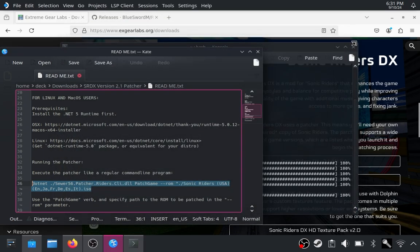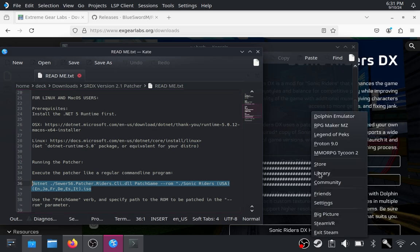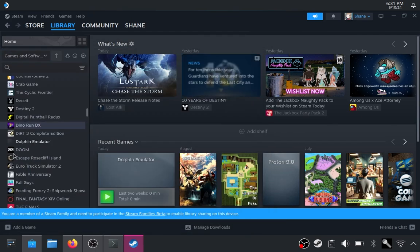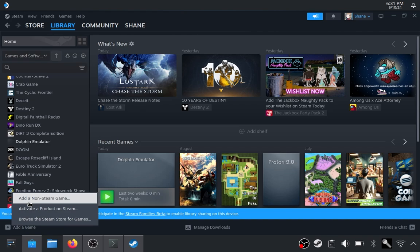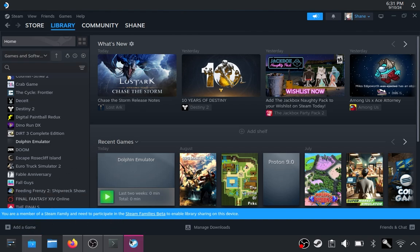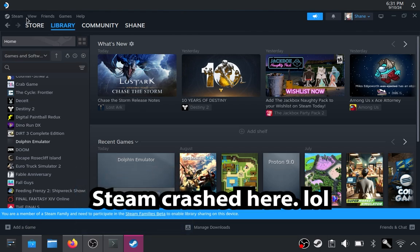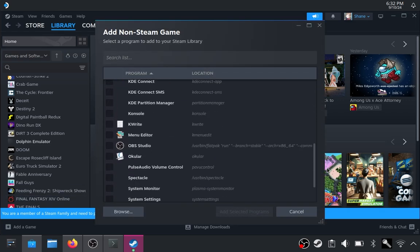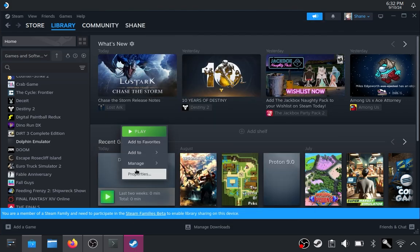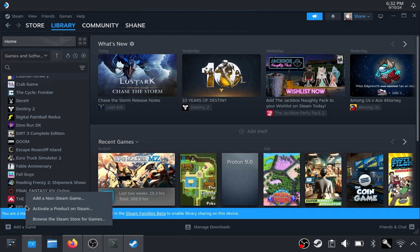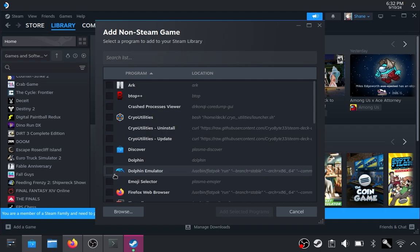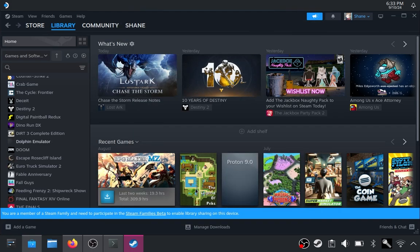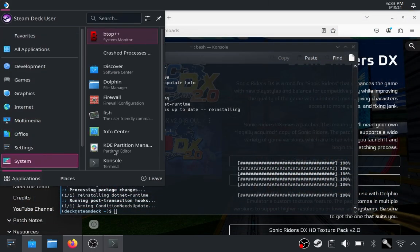The final step: if you want it to show up in SteamOS, open Steam and go to your library. Add a non-Steam game by going down to Add Game and then Add a Non-Steam Game. The Dolphin Emulator should be in the list — not to be confused with the Dolphin file manager for KDE at the top. Select the Dolphin Emulator and add it.